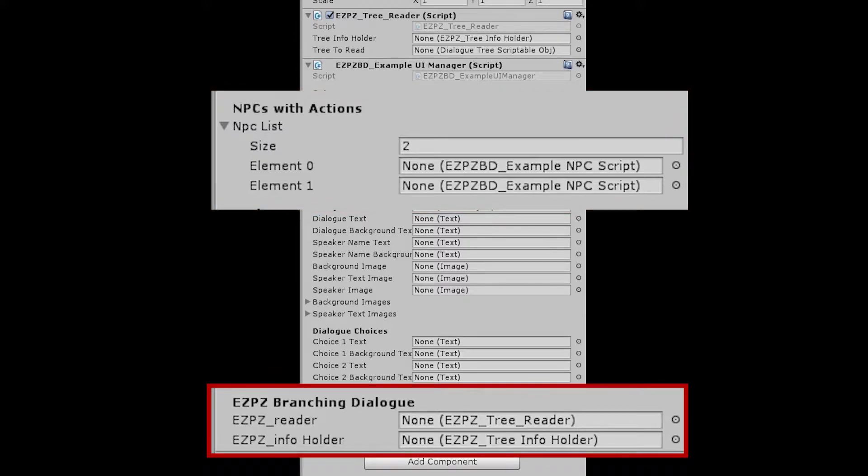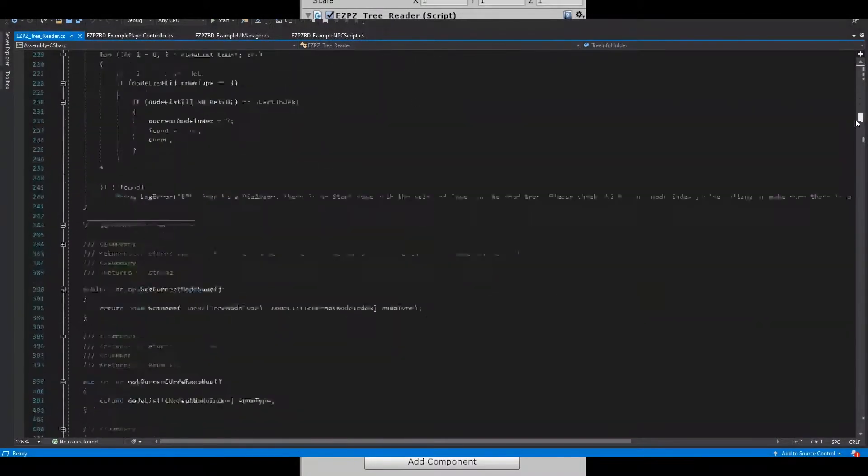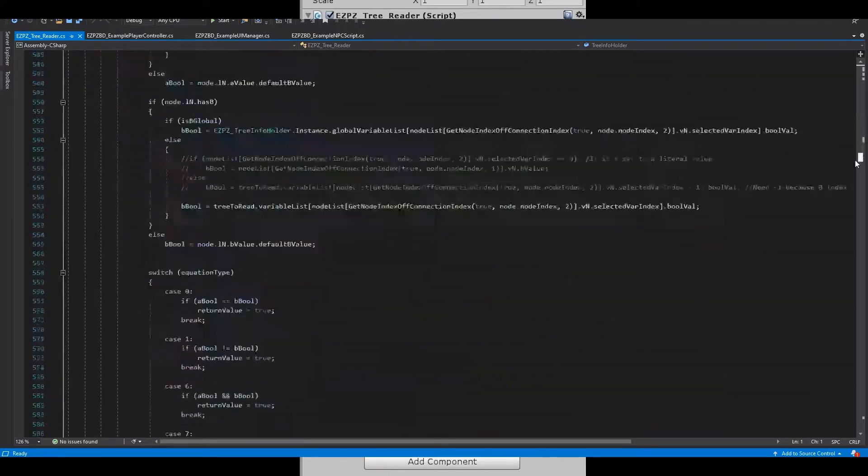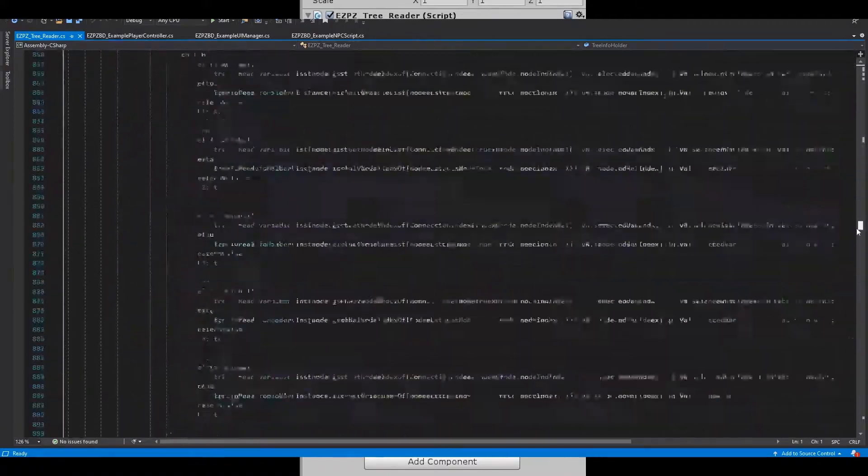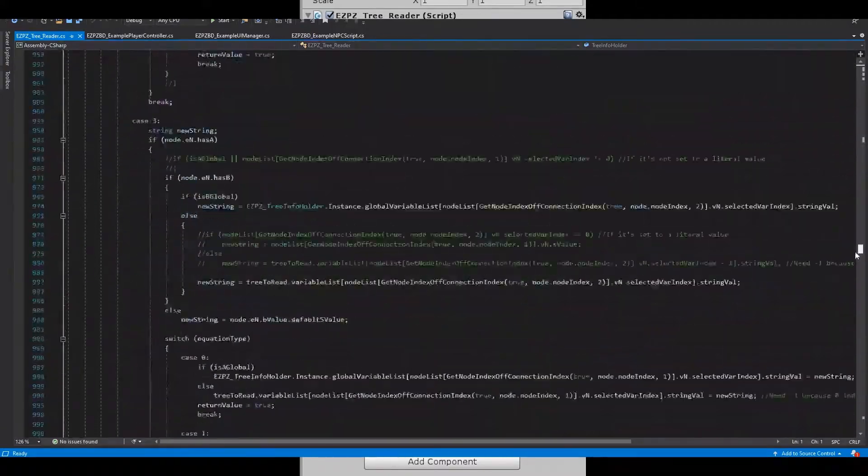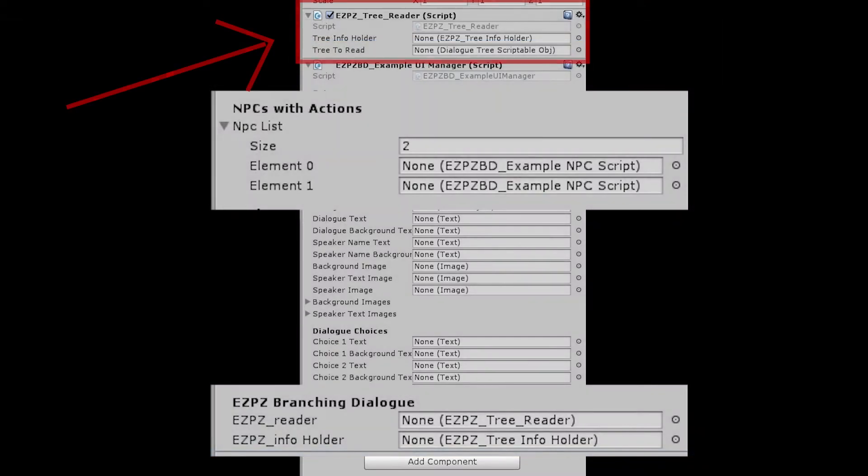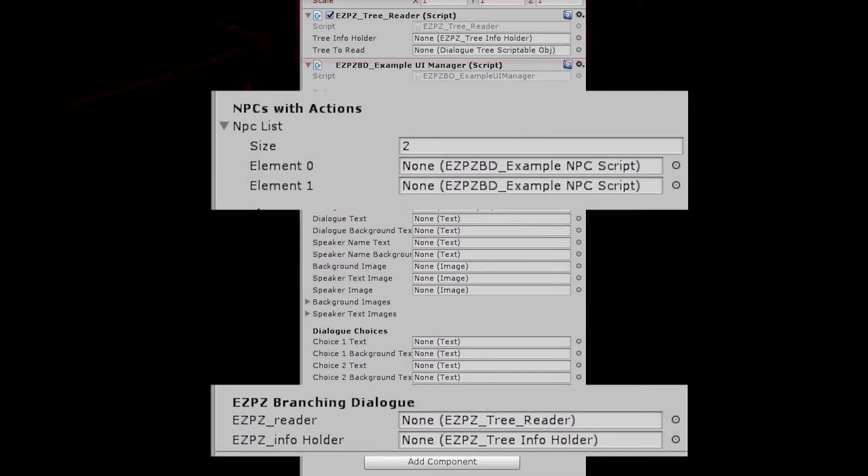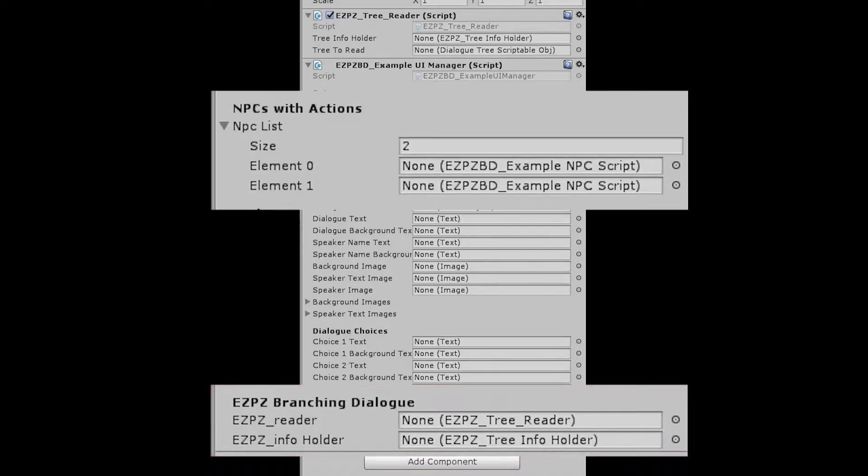The Easy Peasy Branching Dialogue contains two things. First, the Easy Peasy Tree Reader. This controls everything related to branching dialogue, and it will be how you get your information out of the tree and into your game. It can go anywhere, I just put it on the UI Manager here. The second thing in the Easy Peasy Branching Dialogue header is the Easy Peasy Info Holder. This is a useful prefab we'll cover in a bit.